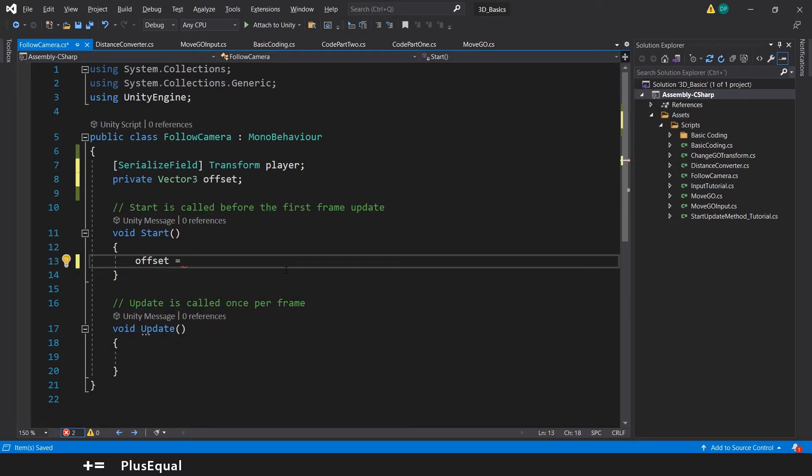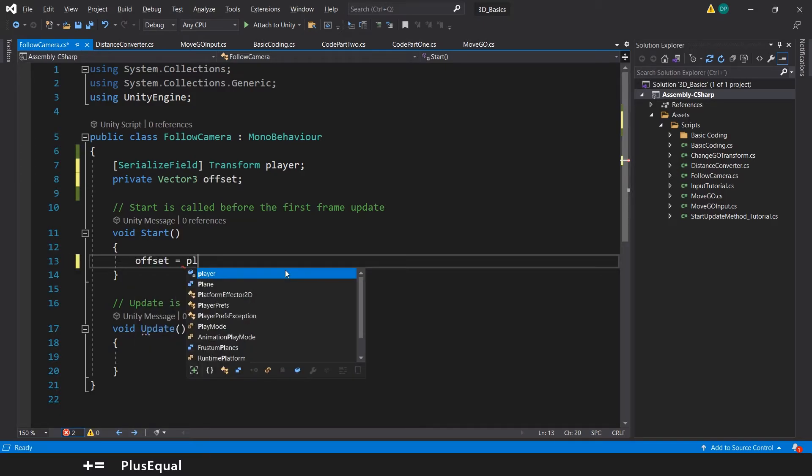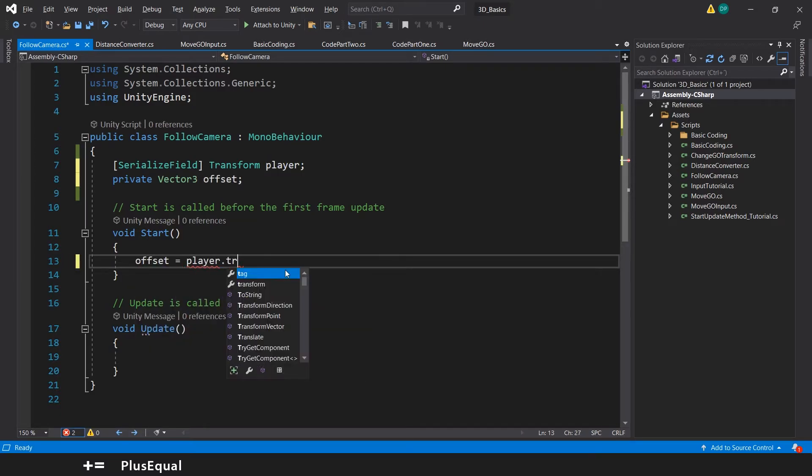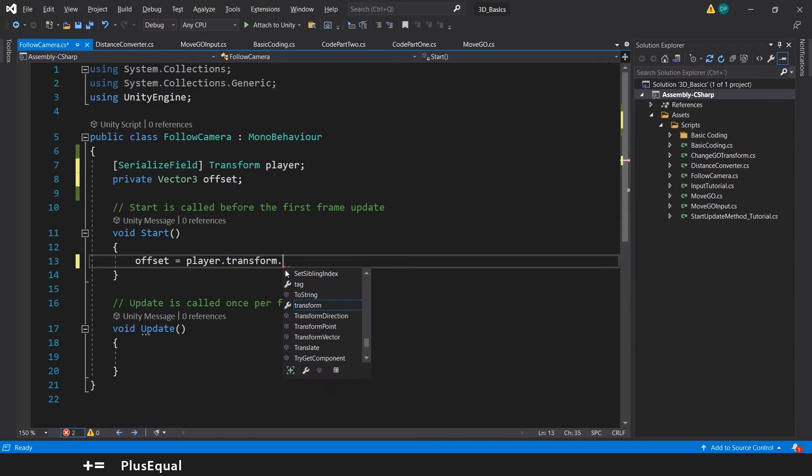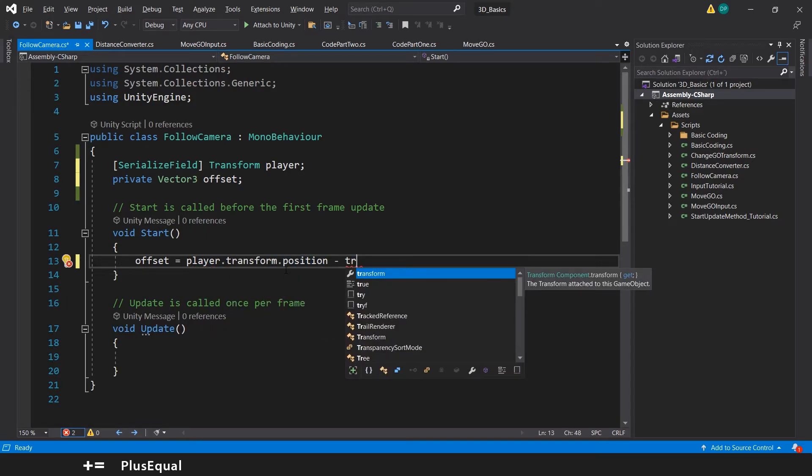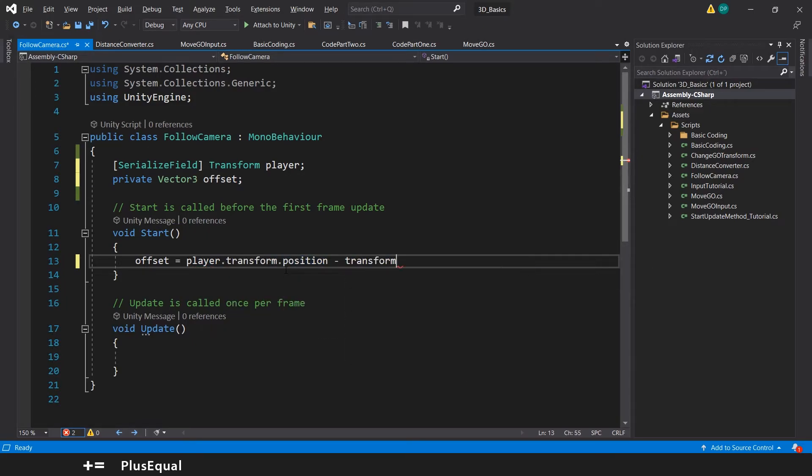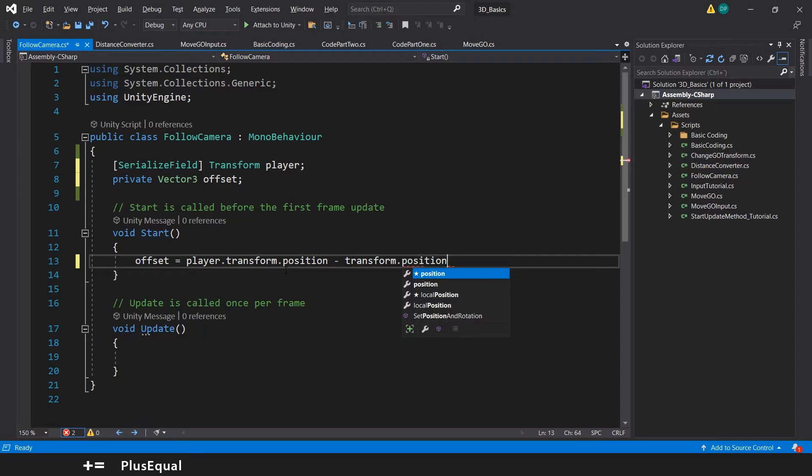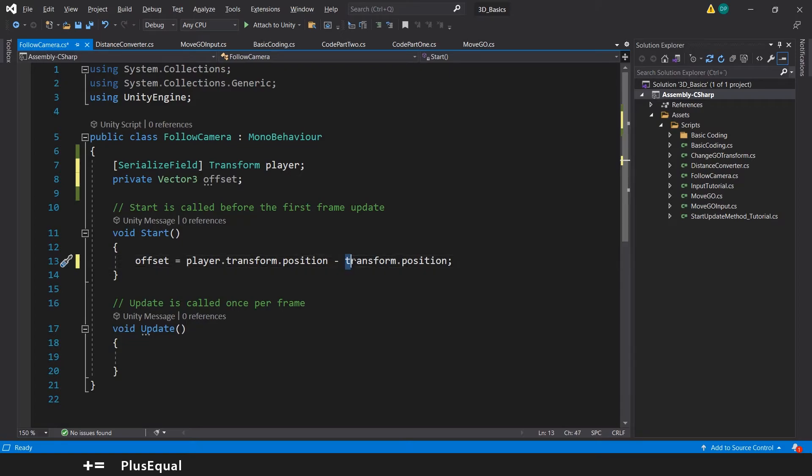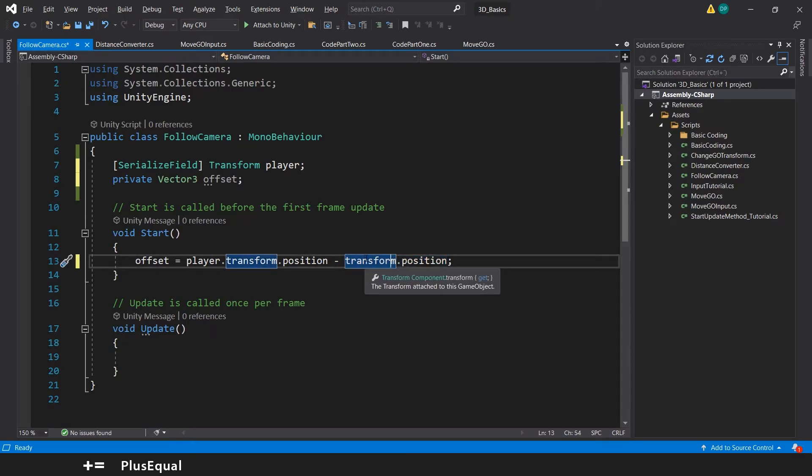the player transform position minus our own dot position. That means the camera one. Because this script is attached to the camera, this transform dot position, that is the game object of the camera. And let's display this in the debug.